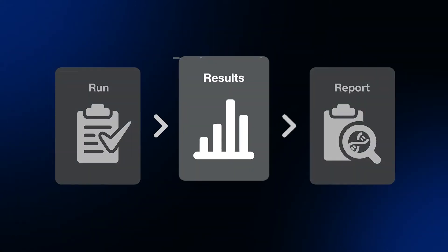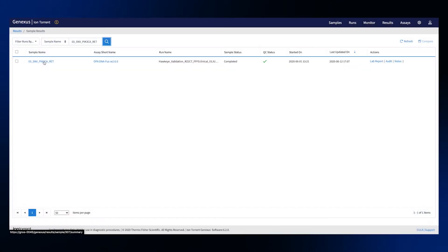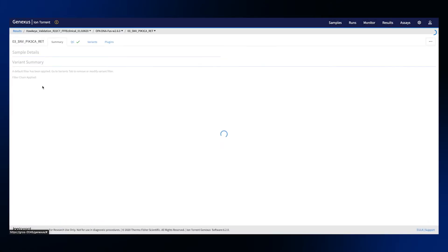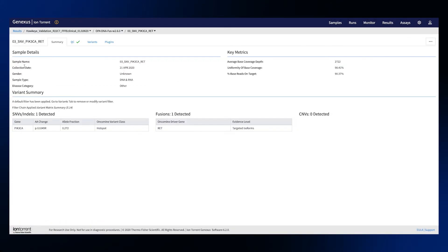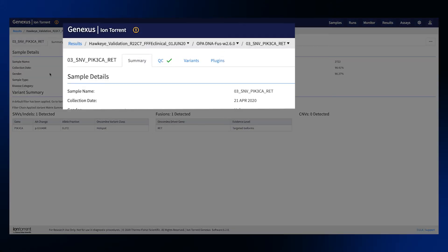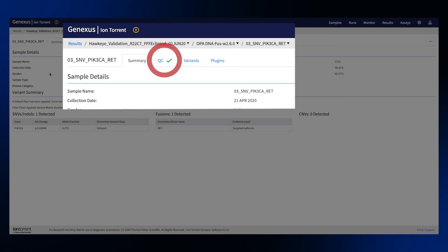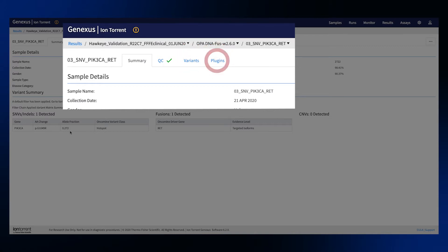After your sequencing run is complete it's time to review results. Results for every sample are organized into four tabs: Summary, QC, Variants and Plugins.